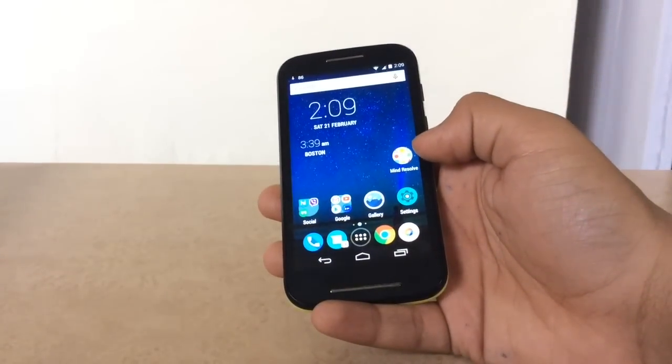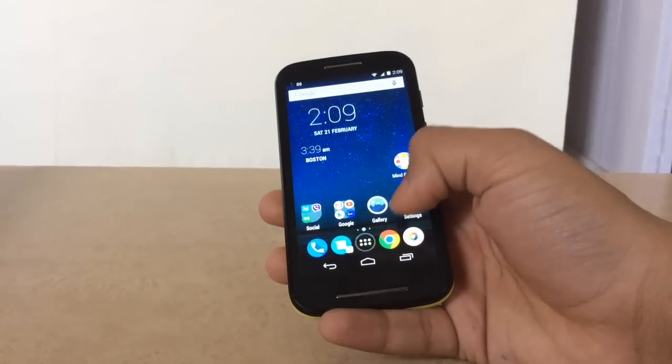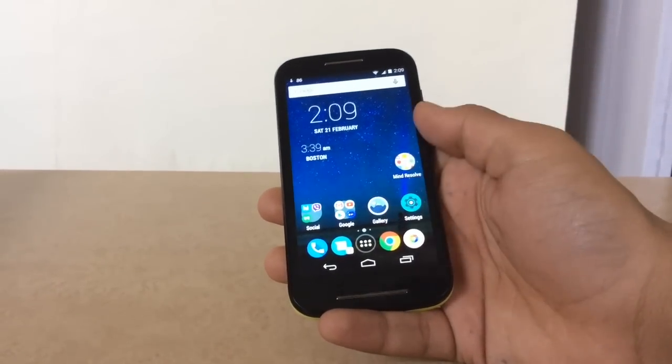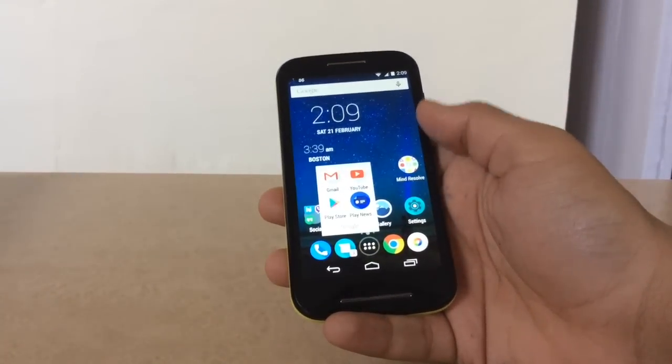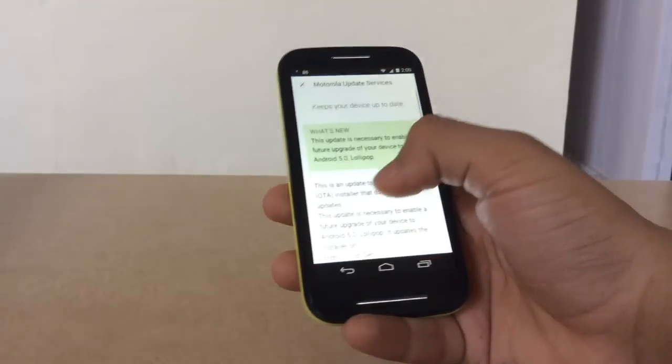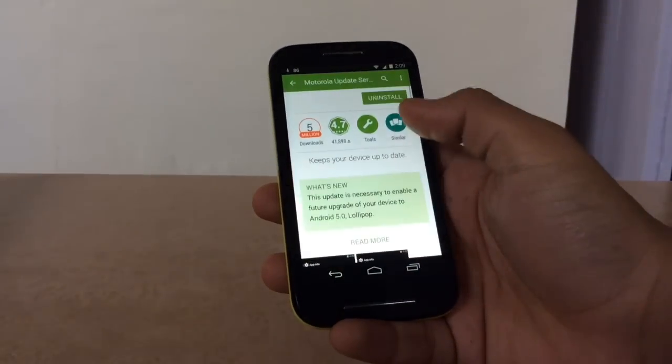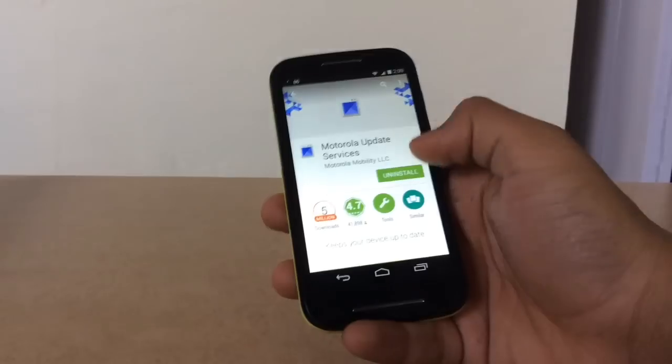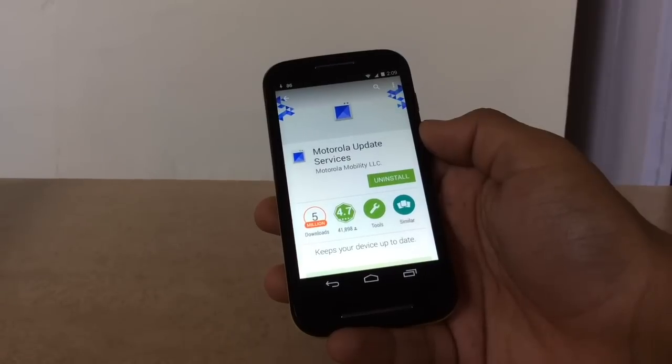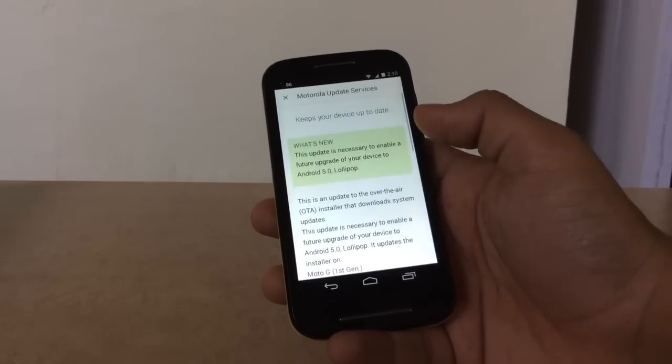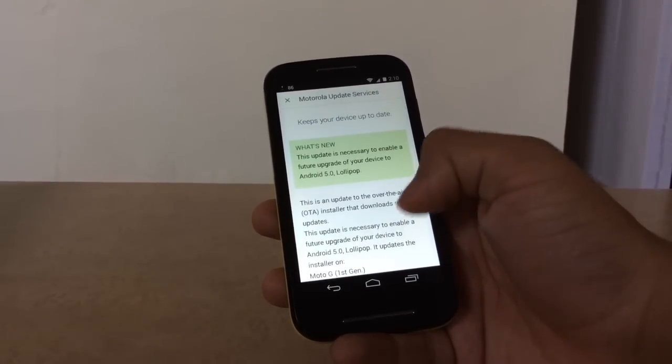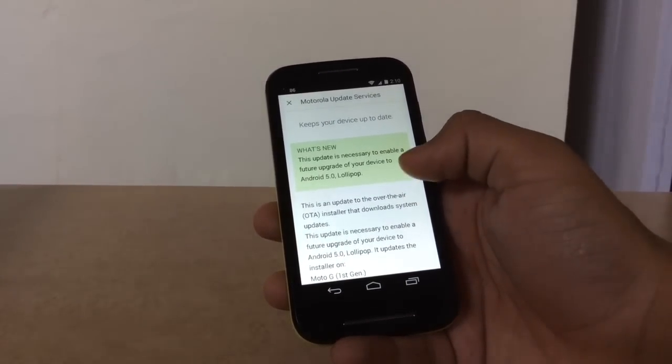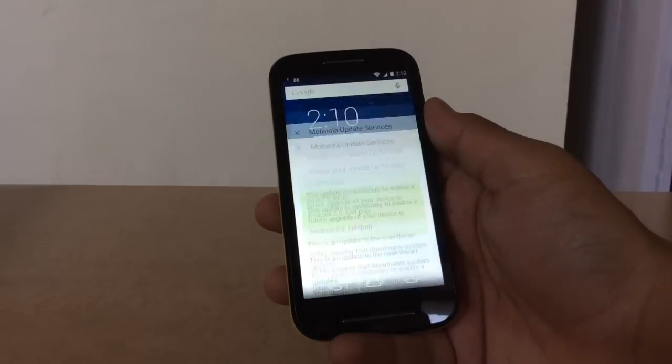Hey guys, today we'll be showing you how to download Android Lollipop to your Android devices. First of all, go to Play Store and download the Motorola Update Service. This is necessary to download Android 5.0 Lollipop.